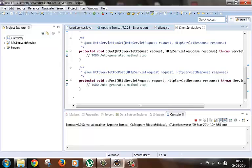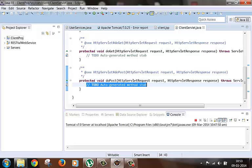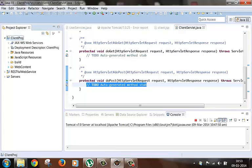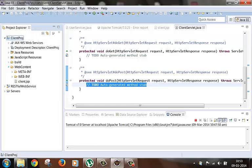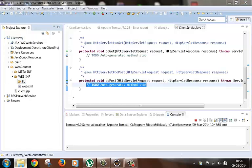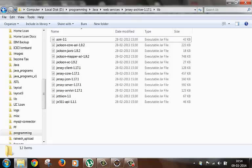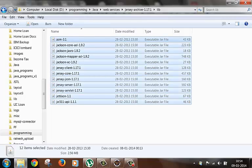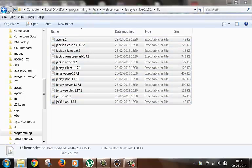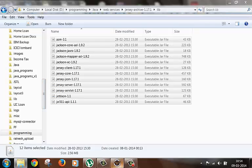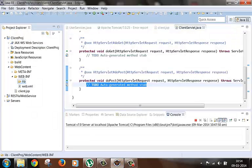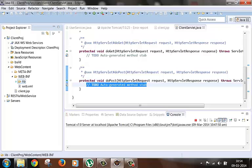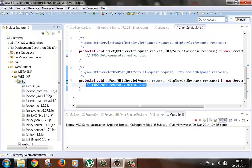Now here inside the doPost method we will have our client code. Now before writing the client code we need to put the Jersey JAR files in WEB-INF lib because we will be using Jersey specific classes. So I have it here on the JAR files. So we have the JAR files also. Now let's write the code for the web service client here.